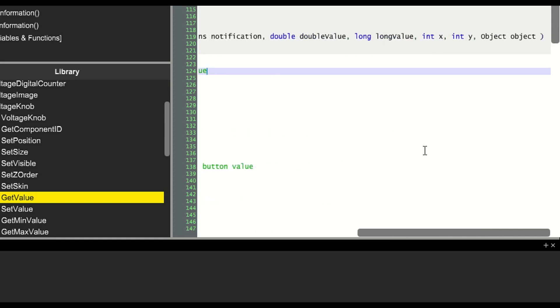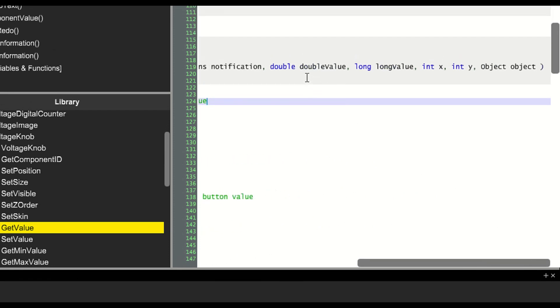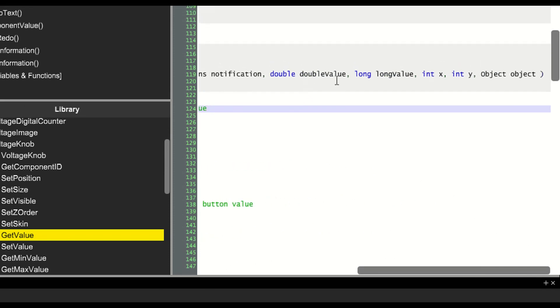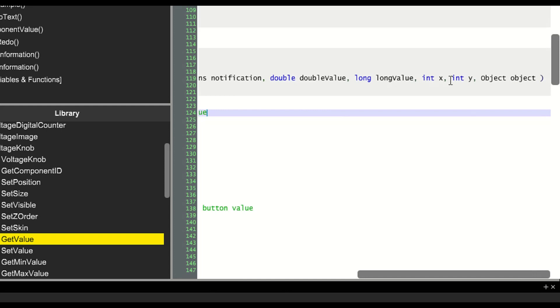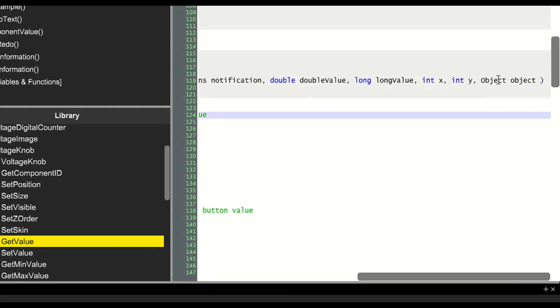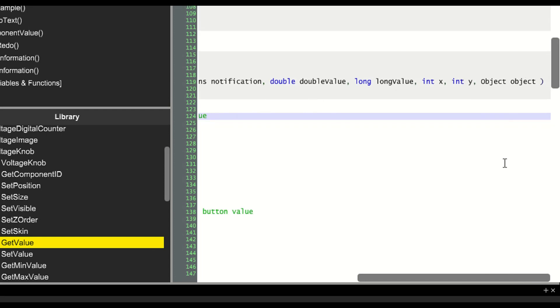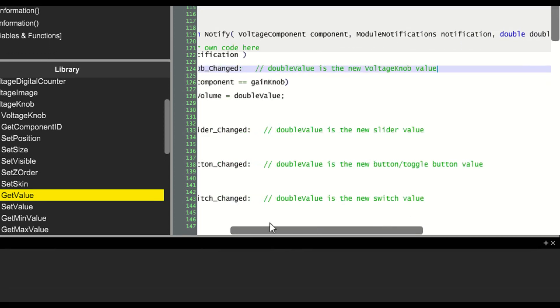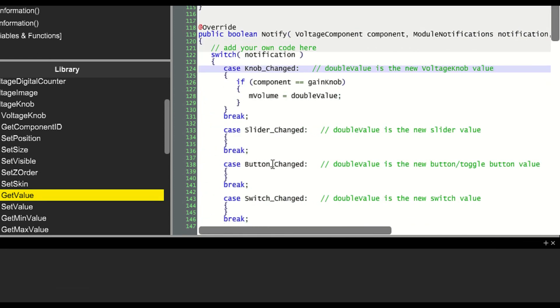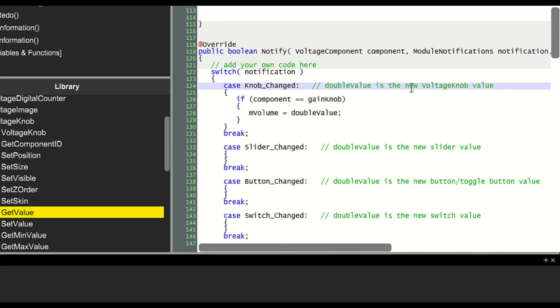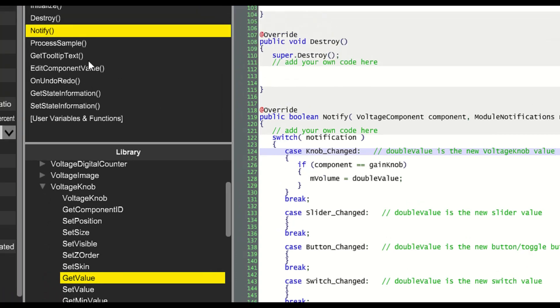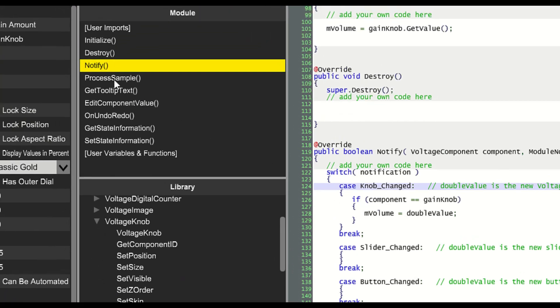Several different values are passed into the notify function, including double value, long value, xy, and possibly even an object. However, in the case of knob change, double value contains the important bit of information. So we'll set mVolume equal to double value.